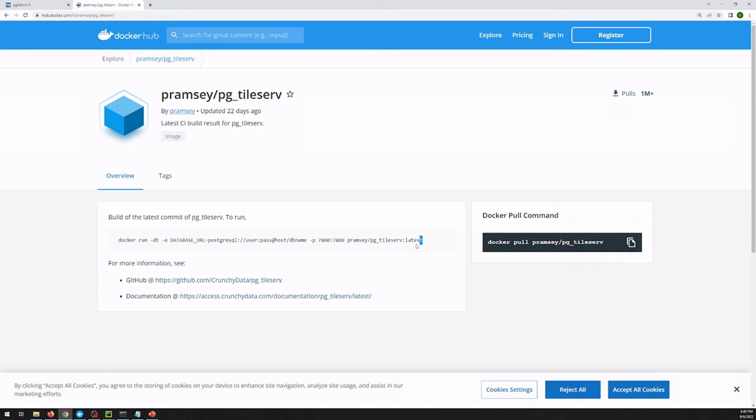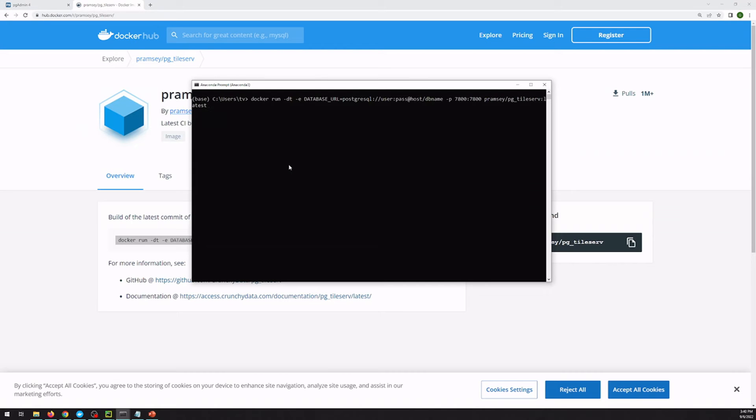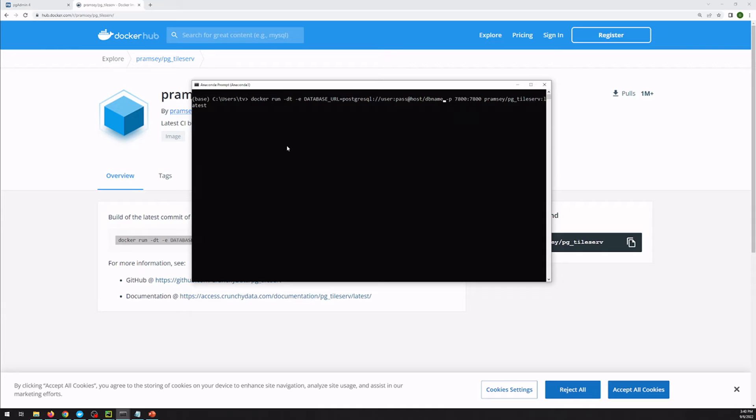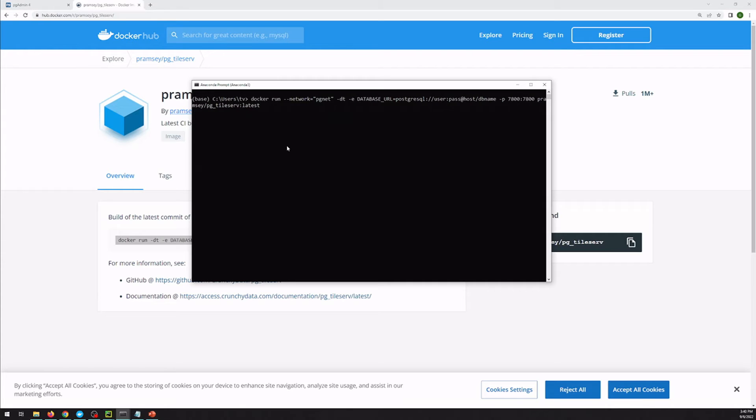So if we go and copy this and paste it here, we have to make a few quick changes. The first thing we are going to want to make sure that this is on the same Docker network as our Postgres instance. And in the video where we set that up, we had just called the network pgnet.